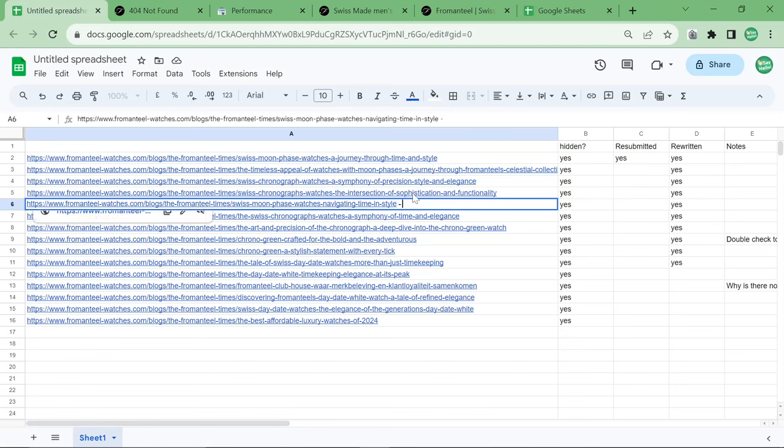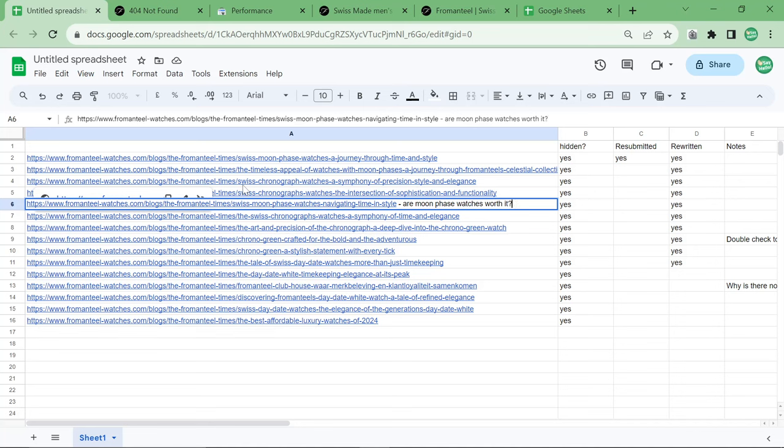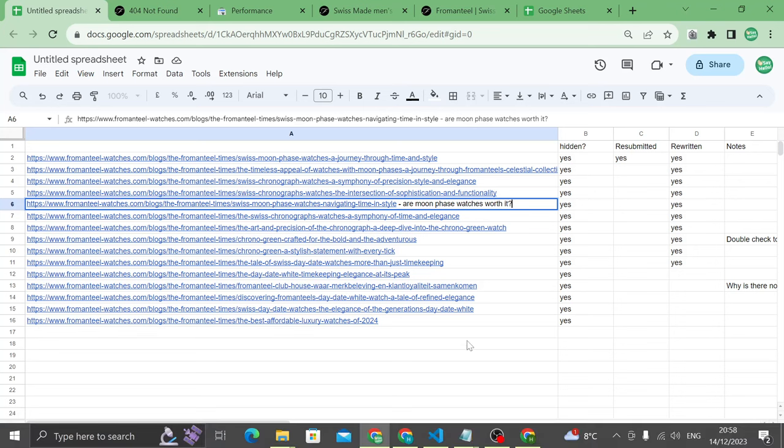So again, tell me what you think has a better framing. Moon Phase Watches Navigating Time in Style, which doesn't have any juice to it. It doesn't mean anything. It's just words. It's just ChatGPT words. Or, are Moon Phase Watches worth it? We all know which article has a better framing, which one Google is more likely to rank, which one people are more likely to read, and which one will actually give content and actually give people a reason to stick around.